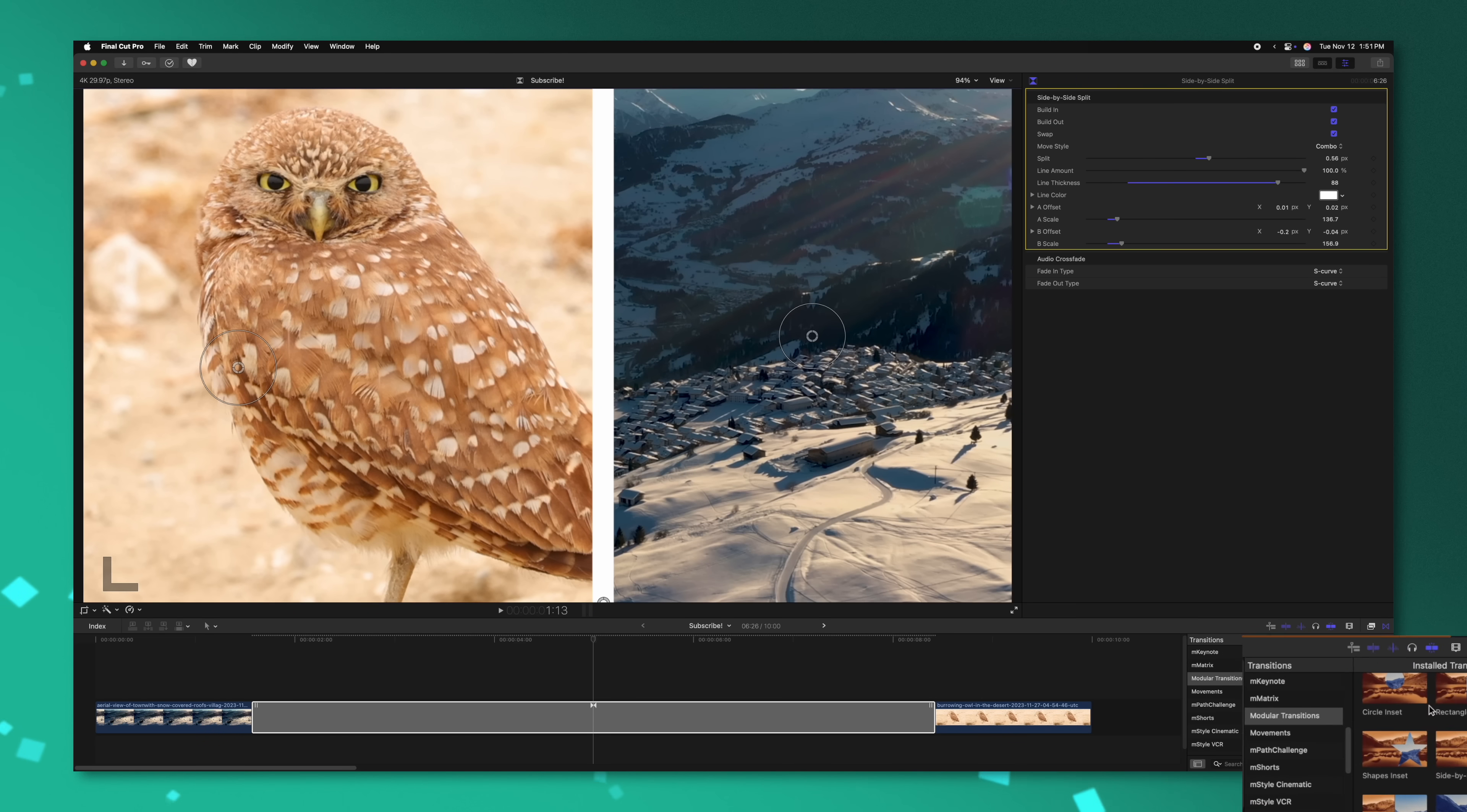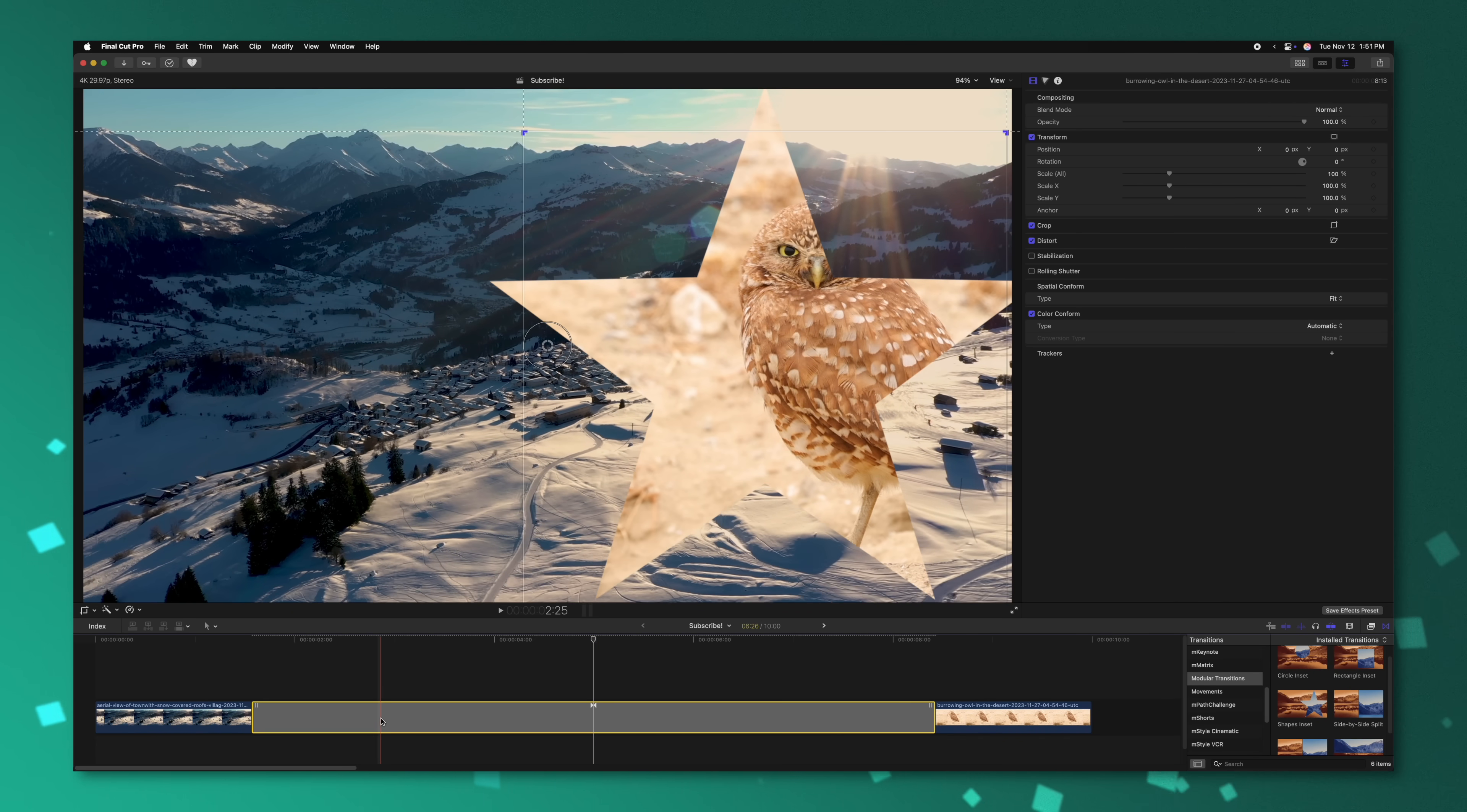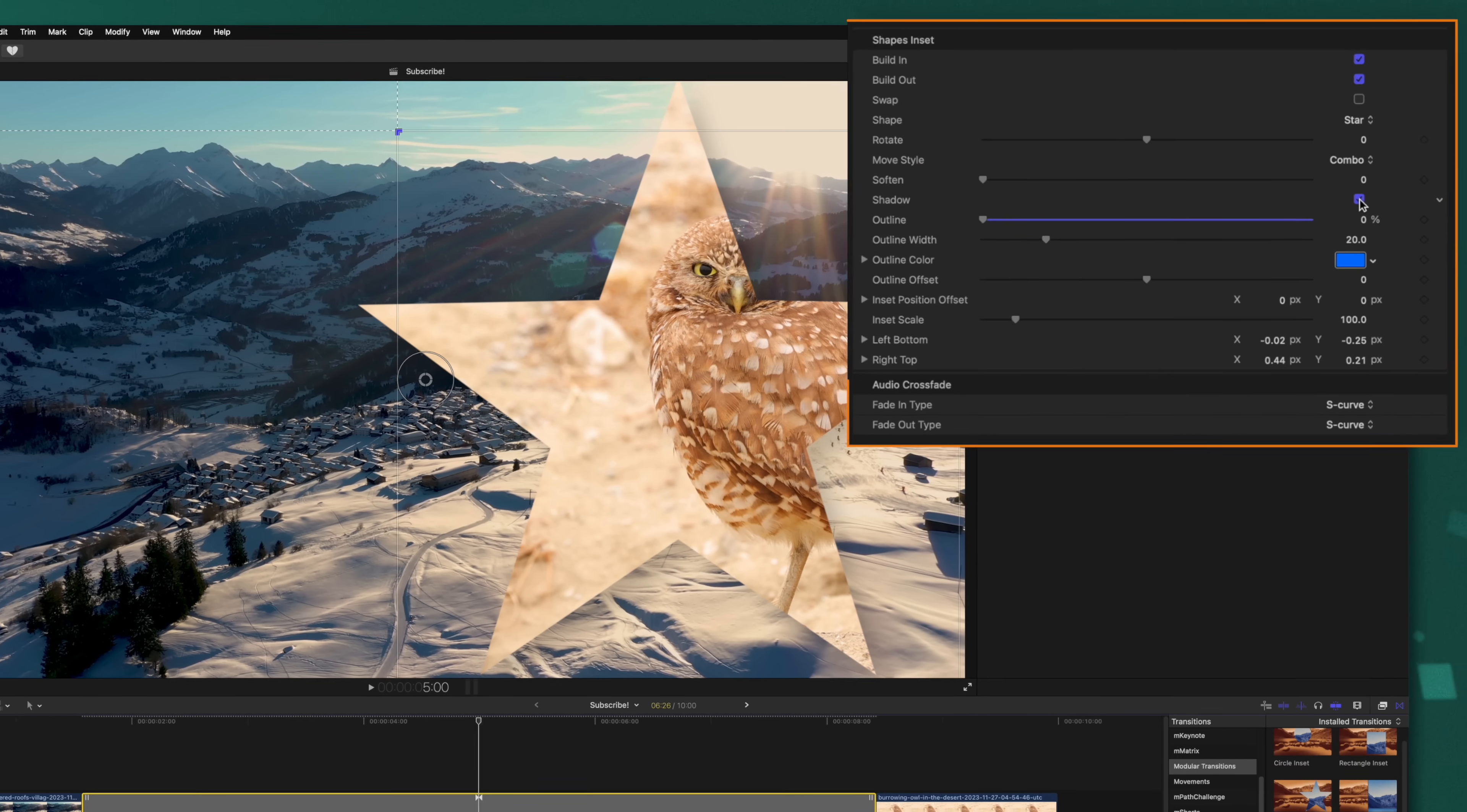So that's just one of the modular transitions and they're pretty much all the same. The main key difference being the shapes that they are creating. For example, we could change this over to the star shape and I'll apply that. We could select it and see all of the same controls up here in the top right. We do have a few extra controls, like we can soften the star image if we want to or we can add in a shadow which is really handy. But for the most part, these modular transitions are pretty much the same across the board. They're very powerful and I'm very excited to see how content creators use these to level up their videos.